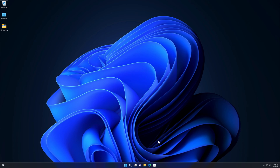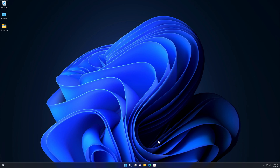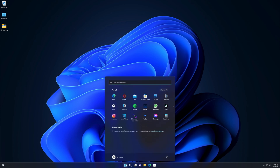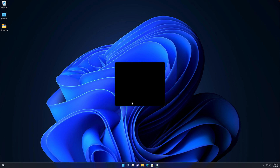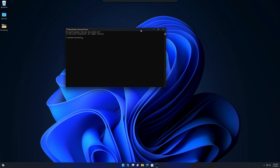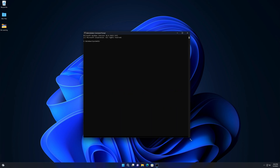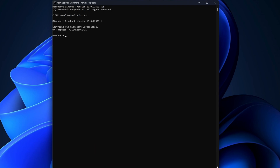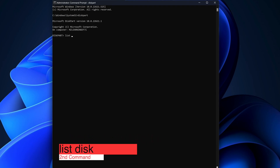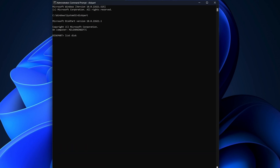First, plug your USB drive into your computer. Make sure you don't have any data on this USB drive, otherwise your data will be lost after formatting. Now go to your Start menu and open Command Prompt as an administrator. Run the following commands step by step. The first command is 'diskpart' — type diskpart and hit Enter.